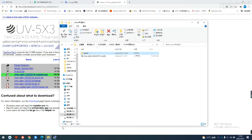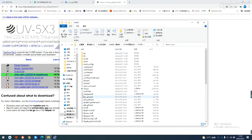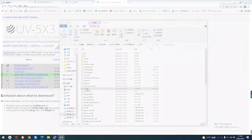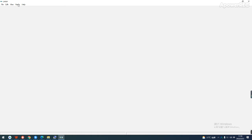Install the application program in the installation package. After installation, click the up folder and double click the programming software. Then connect the walkie-talkie and the computer with the program cable, and turn on the walkie-talkie.